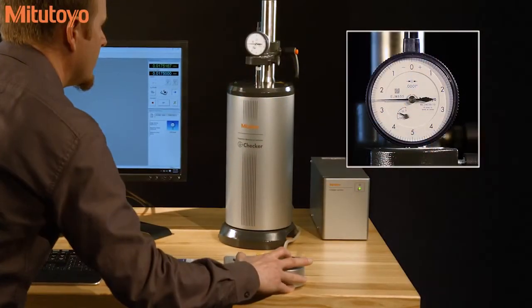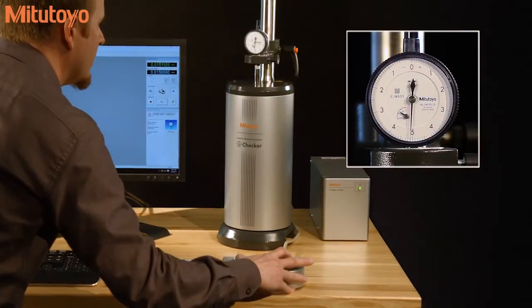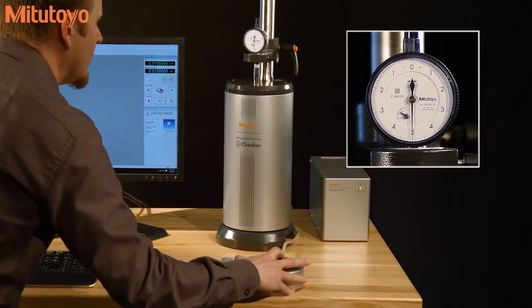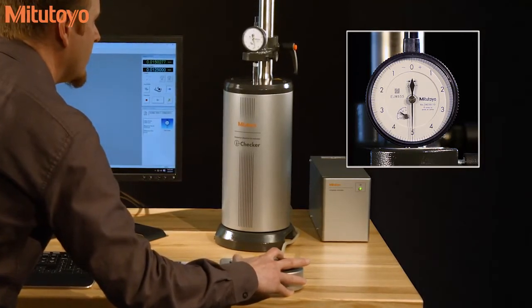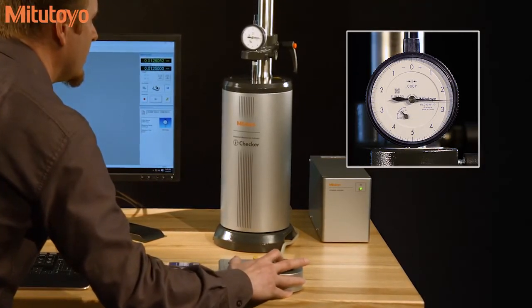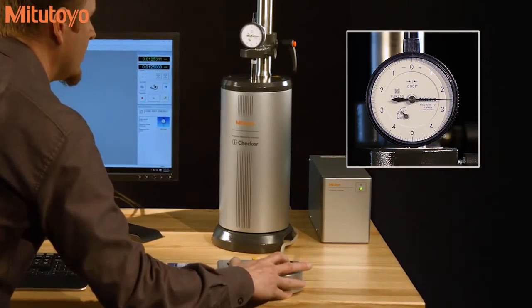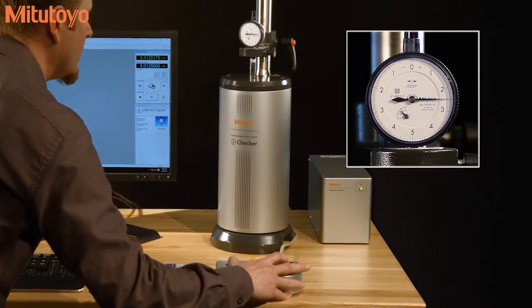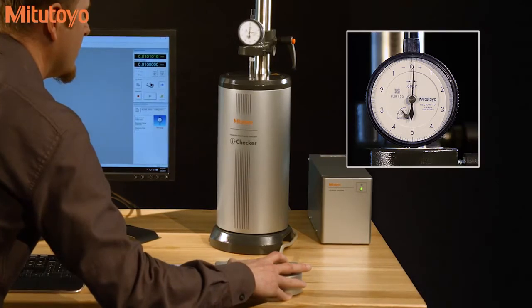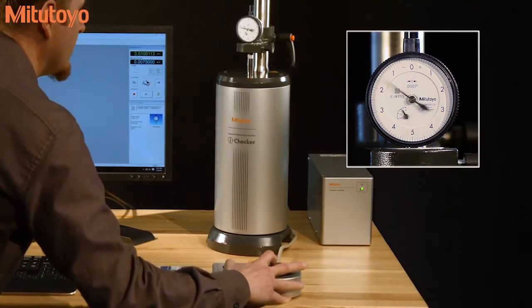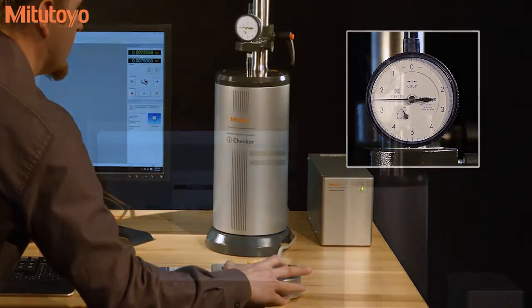For semi-automatic inspection, the pointer of the analog indicator is positioned automatically, and fine adjustment to the correct position is done with the dial on the control box.